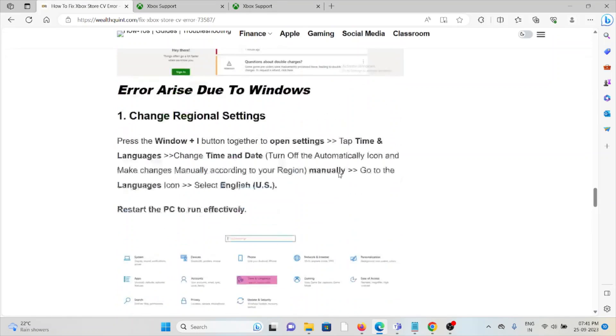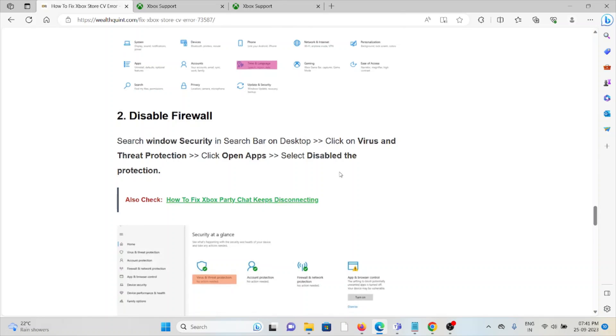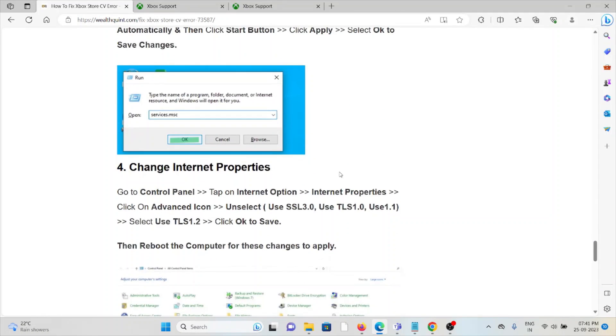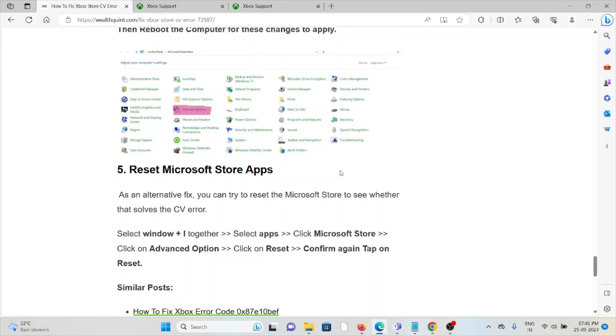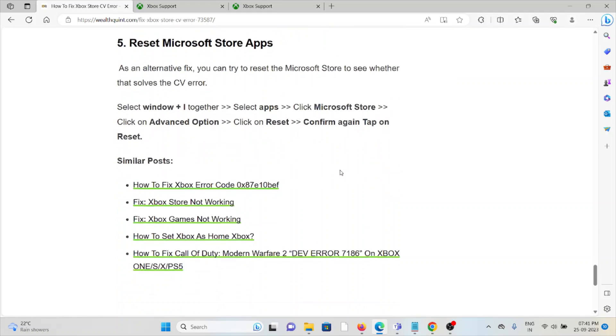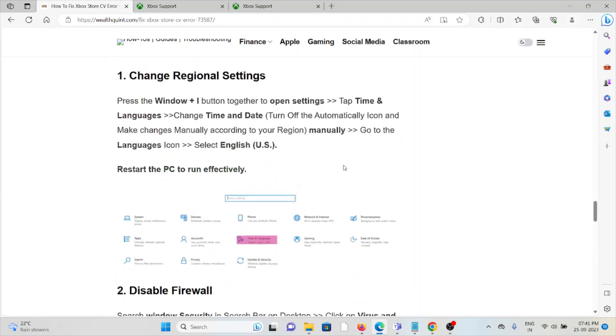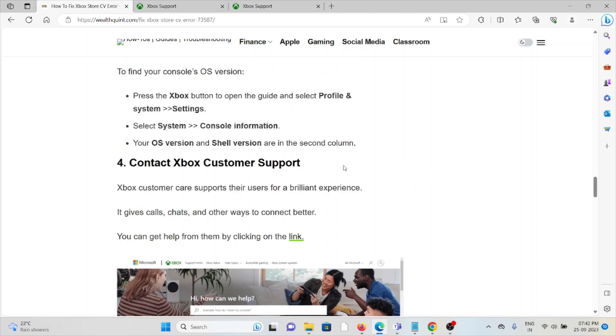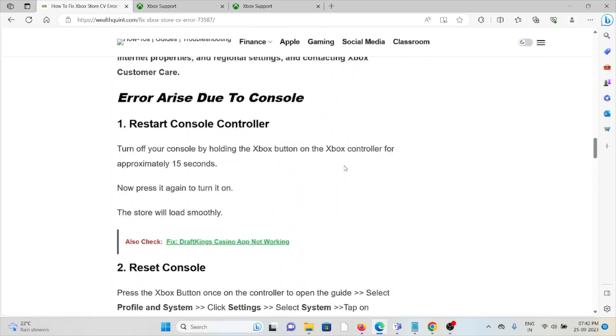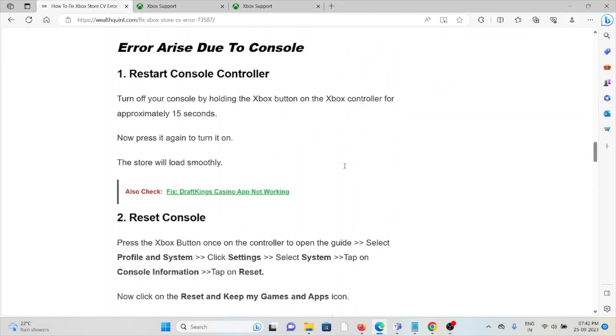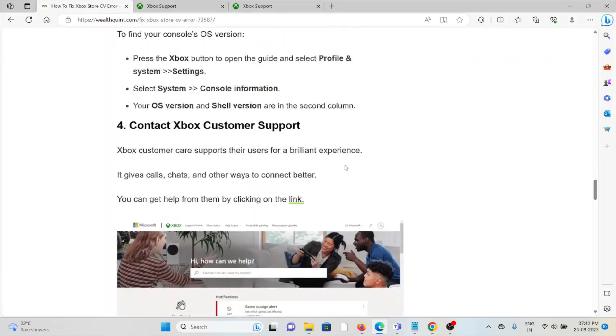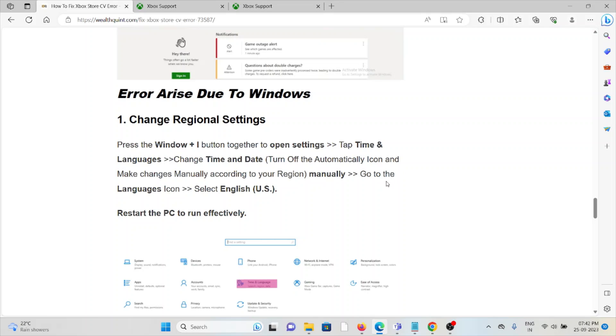To fix Windows-related errors, you can change regional settings, disable the firewall, update the Microsoft Store, change internet properties, and reset the Microsoft Store app. When trying to understand errors arising due to Windows, the first method is to change the regional settings. If you have selected a different region than where you belong, you should change it.